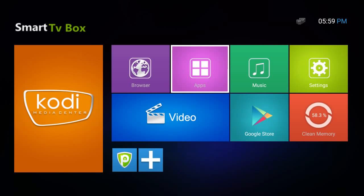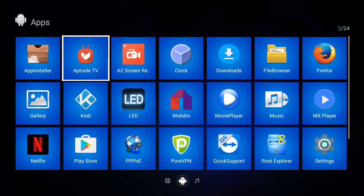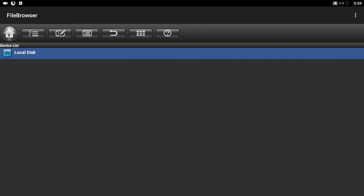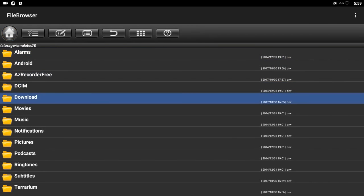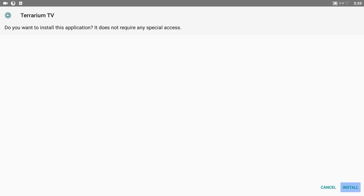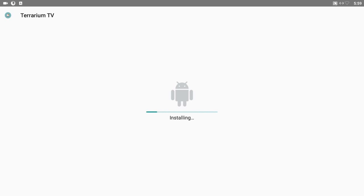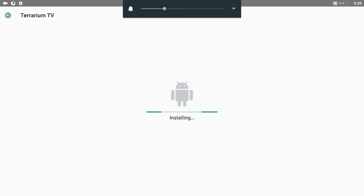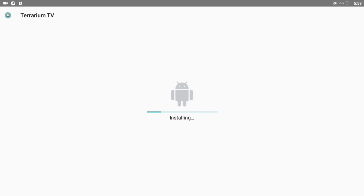I'm going to go to my file browser and look for it — should be in my download folder, and here it is. We're going to install it; this shouldn't take more than about 30 seconds to a minute. Right now we're running Android 7.1 on the T95Z Plus — it's an amazing little box. I will leave a link down below where you can get one of these as well.